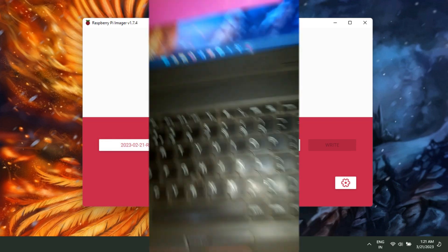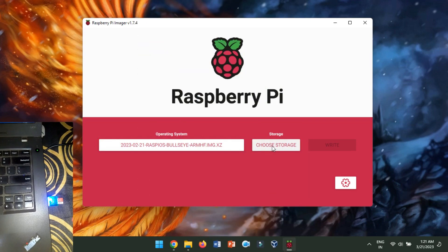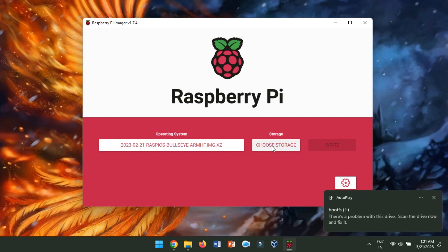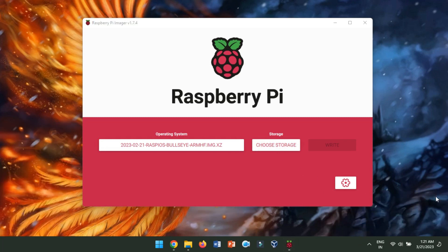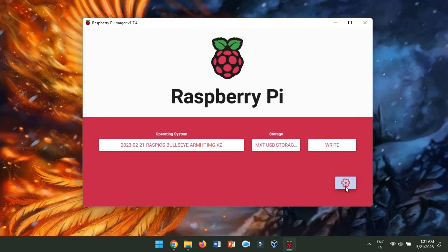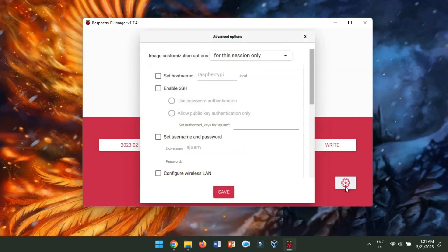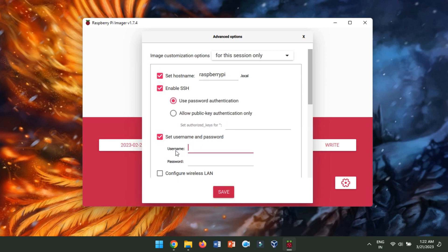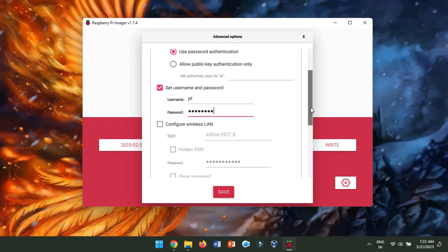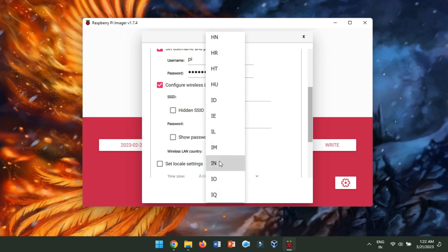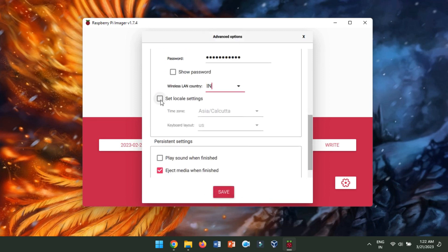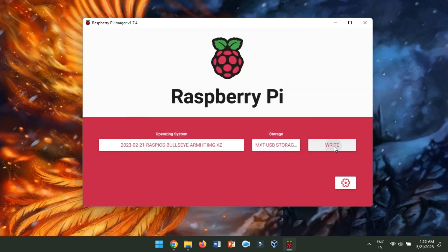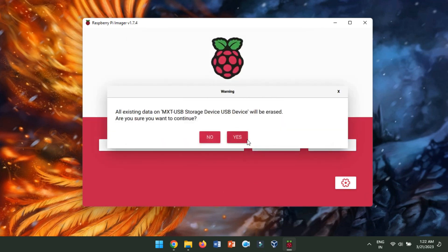Now, insert the SD card into your computer. Select the SD card as the target. Before flashing the image to the SD card, we will have to configure some basic system changes. Click on Advanced Options. From here, change the host name, enable SSH, set a username and password for Raspberry Pi, configure a wireless LAN, and set the local settings. Now, save it and click on Write to flash it onto the SD card.